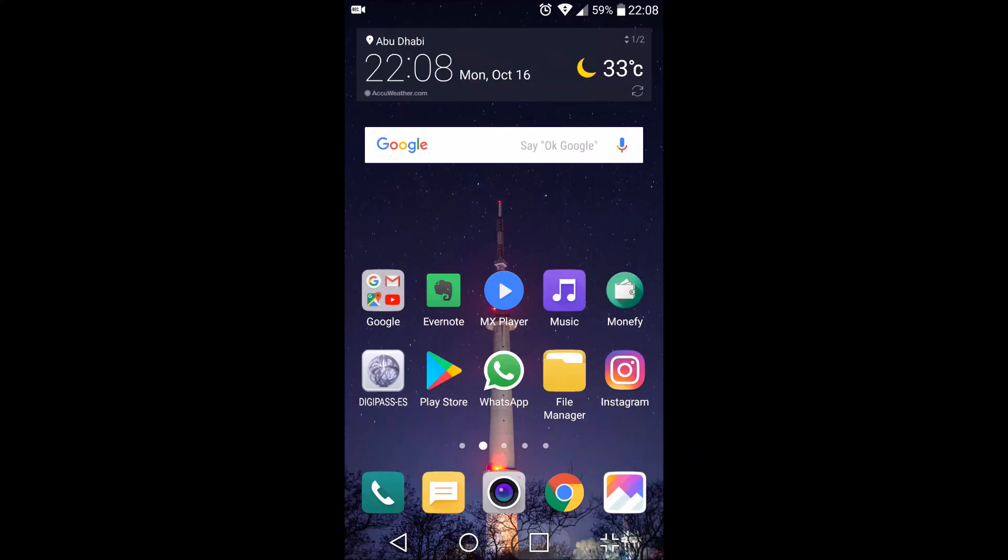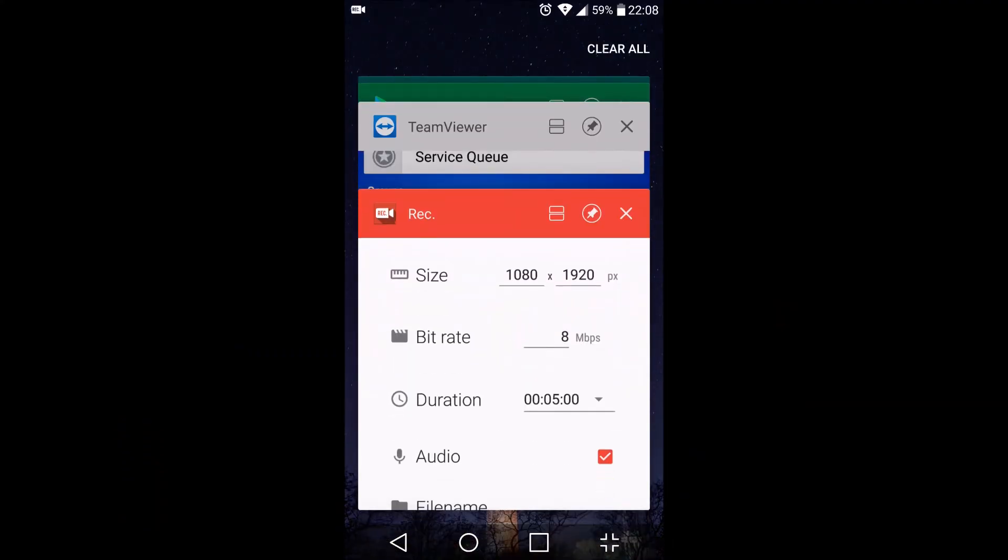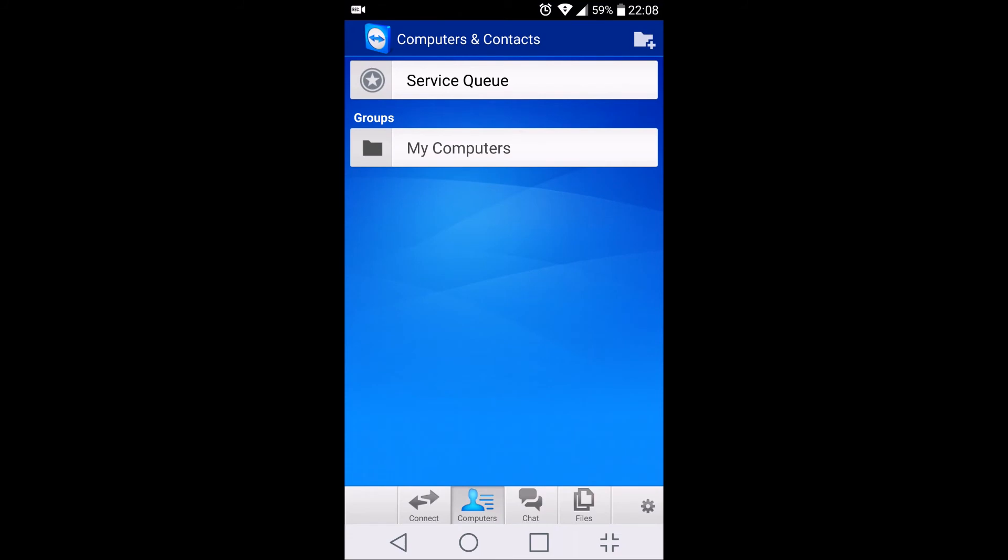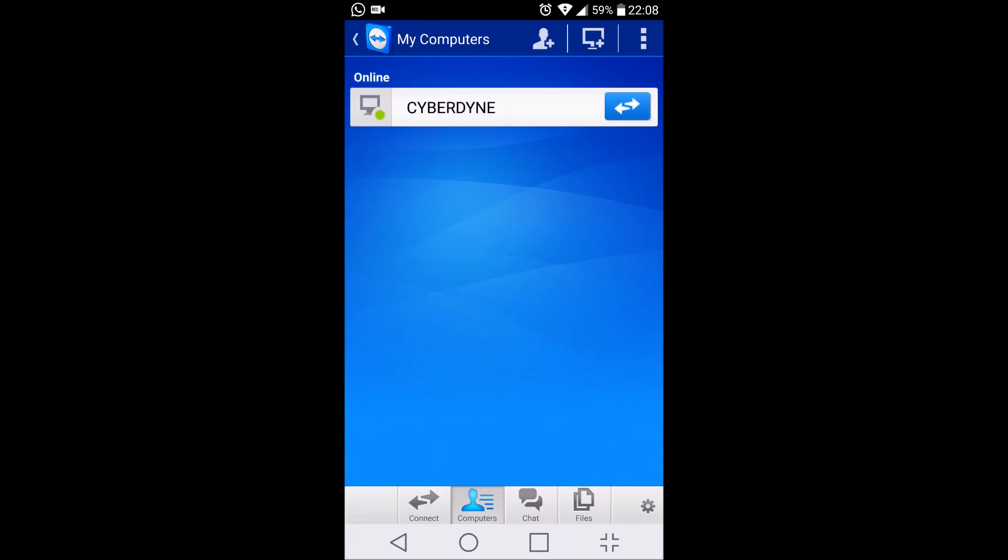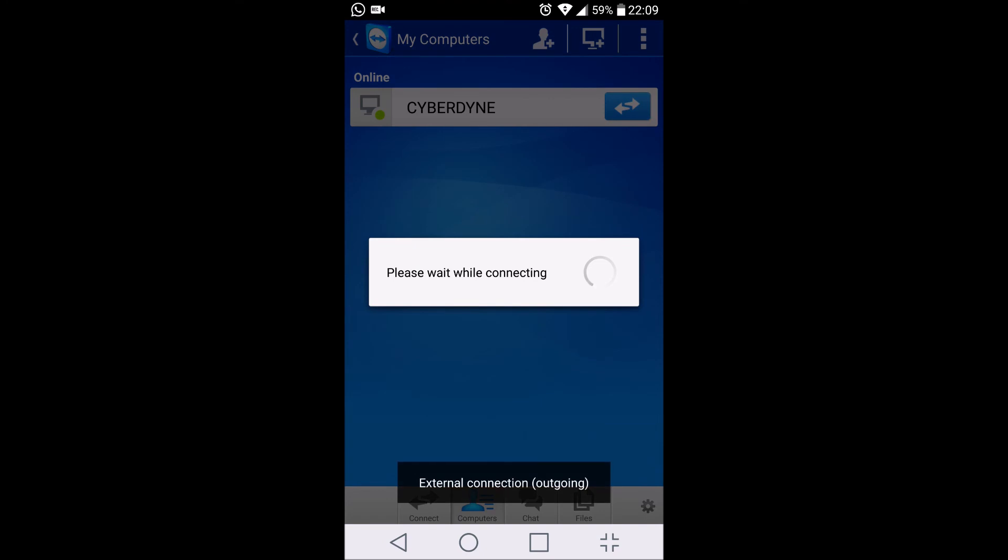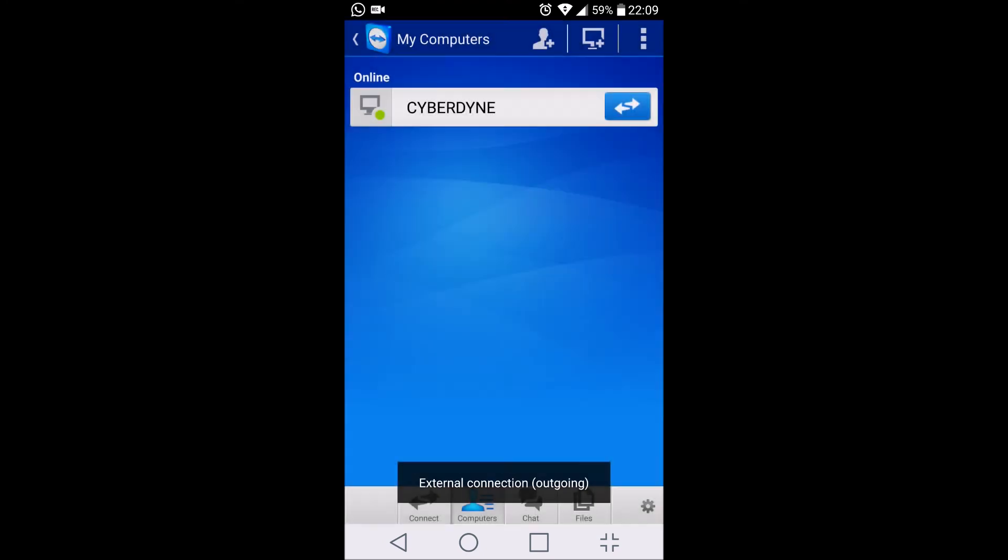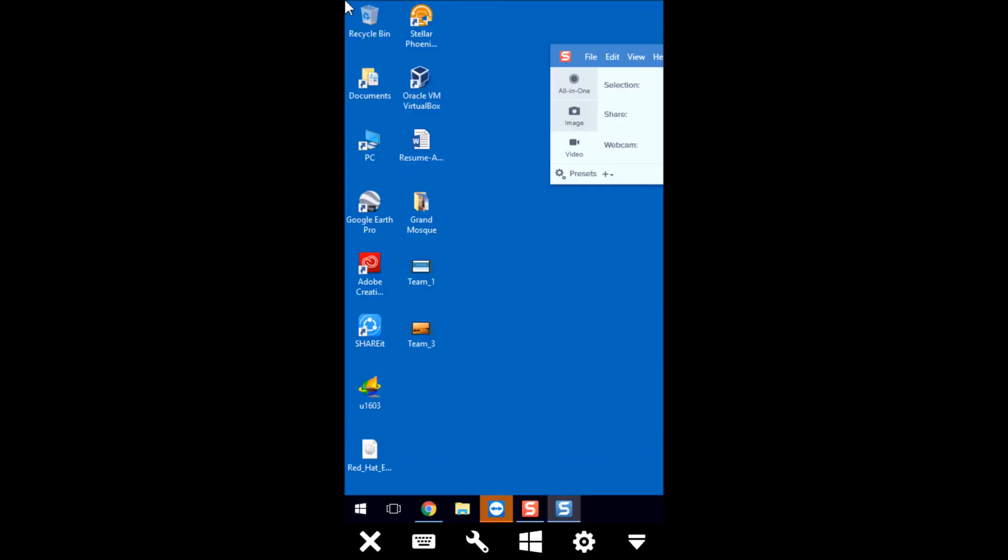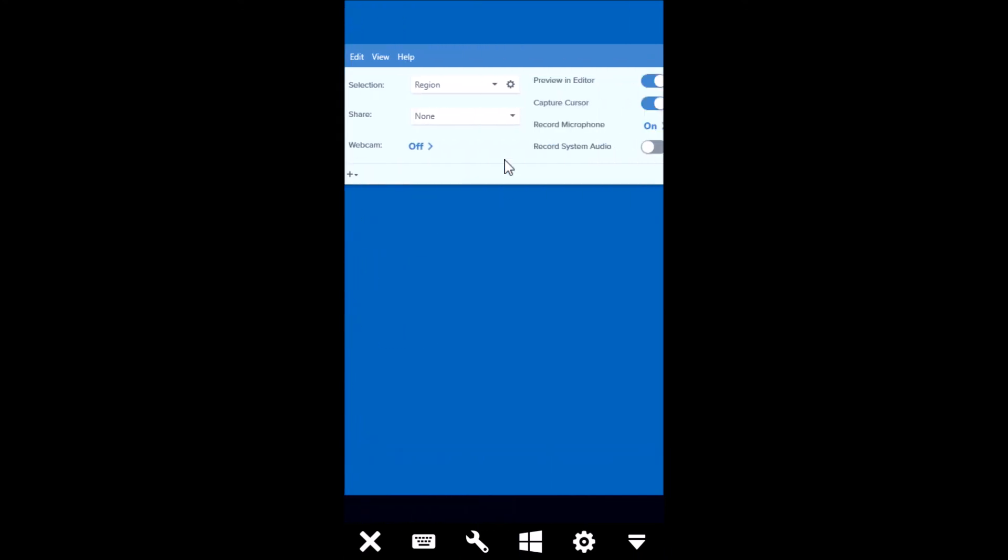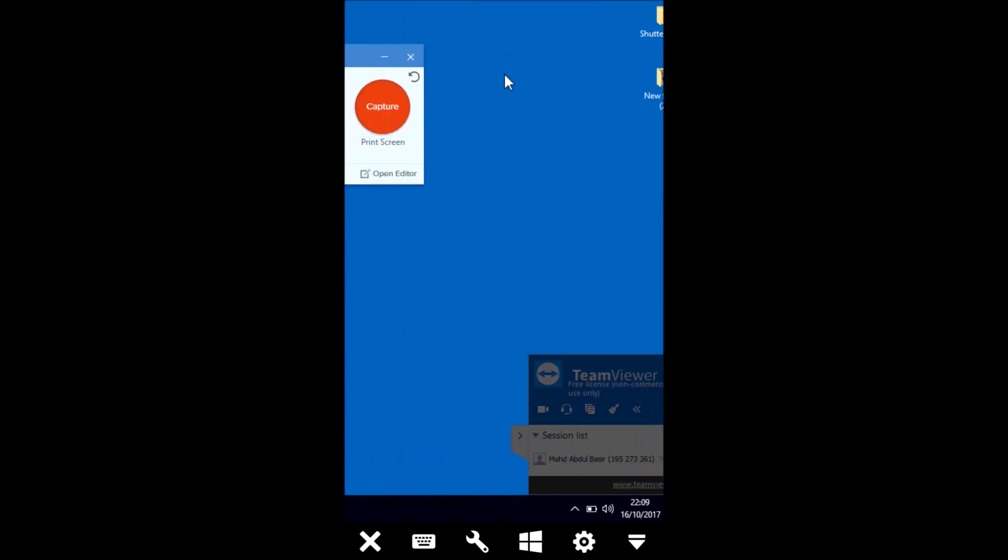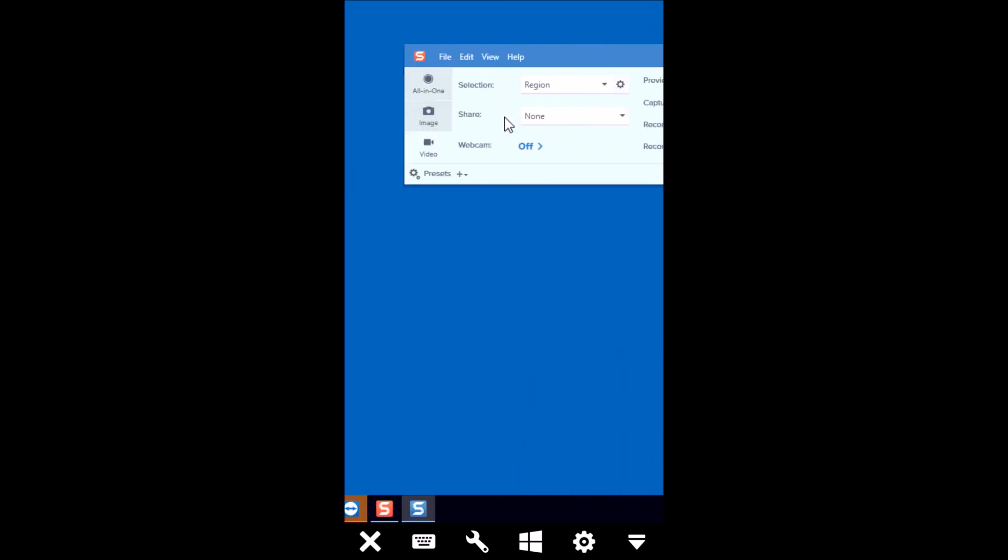If I go to my TeamViewer application and go to my computers, you can see one system is appearing here. This is nothing but the same system which we have logged in using the same account which we have created here. So if I go to Cyberdyne I can directly connect it without even entering my password. So here again I've logged in and I can control it from here.